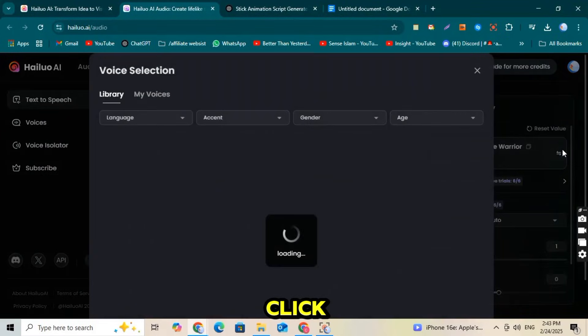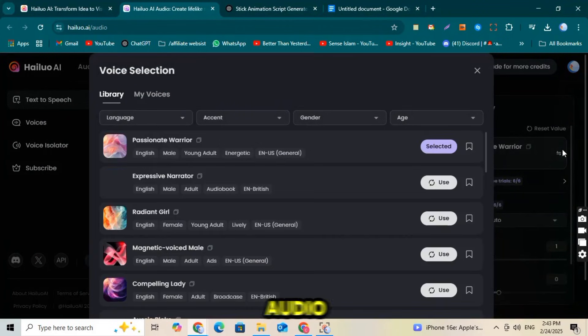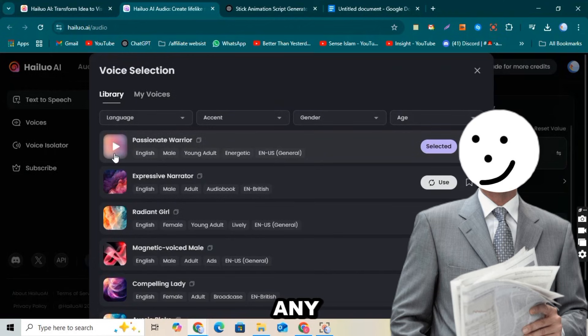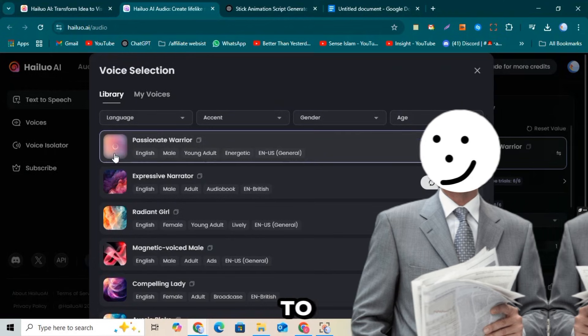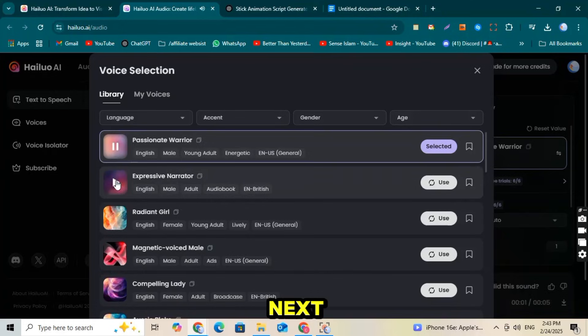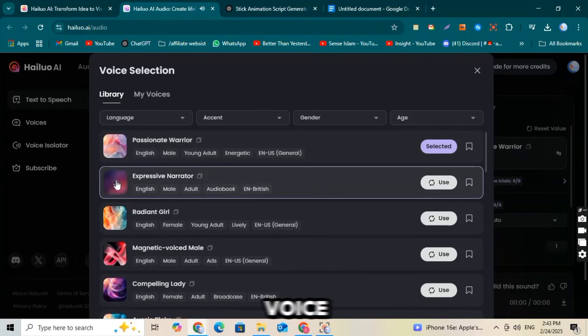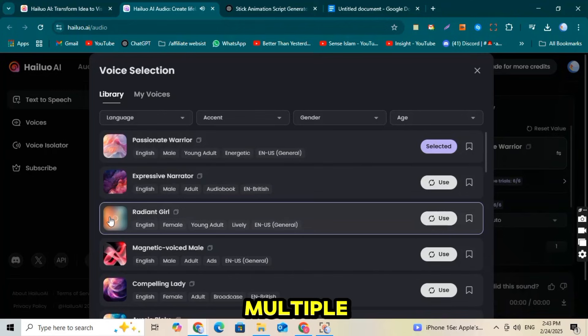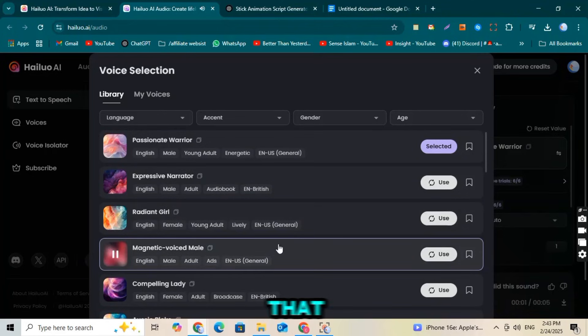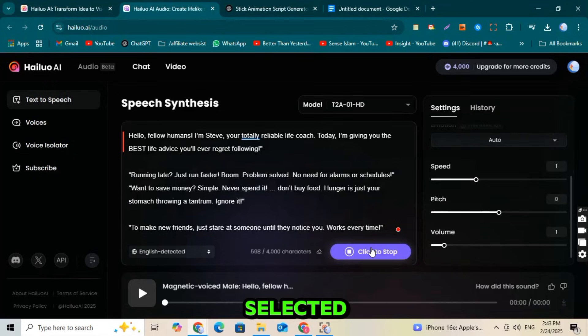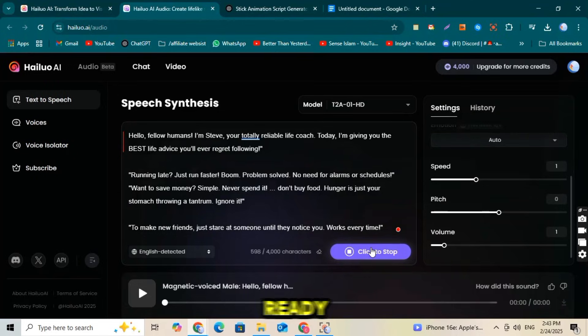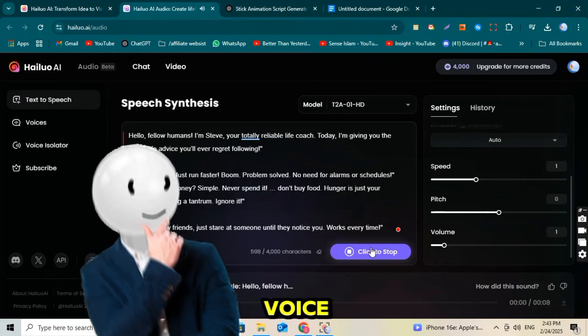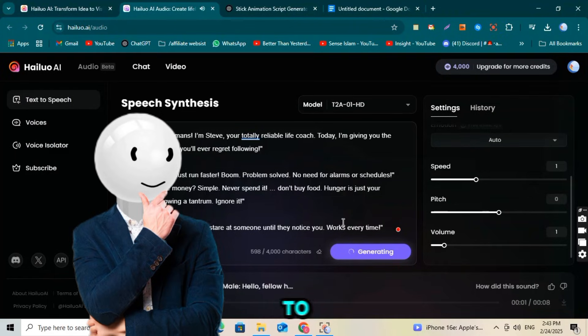Click on the Voice or Audio section and paste your script there. Remove any unwanted parts to make it sound smooth and natural. Next, select a voice from the available options. Hyluo AI offers multiple voices, so choose the one that best fits your video. Once selected, click the Generate button and your voiceover will be ready in seconds. Finally, download the voice file and save it to your device.